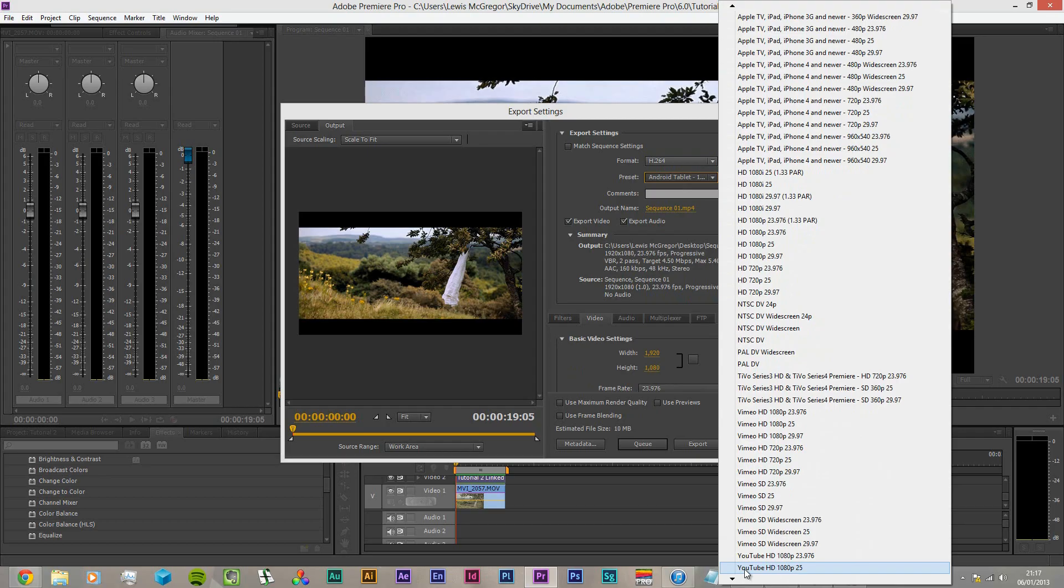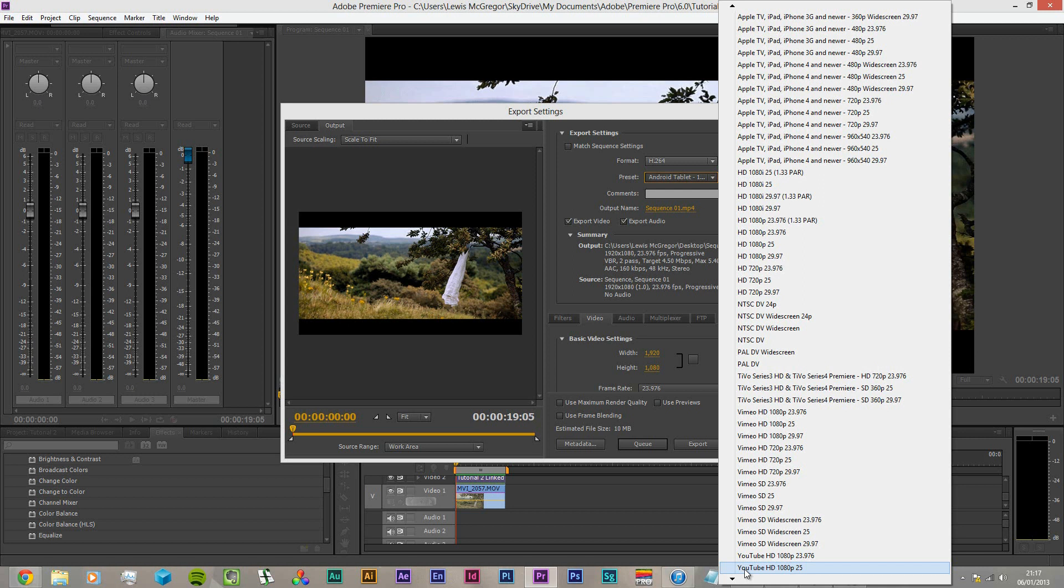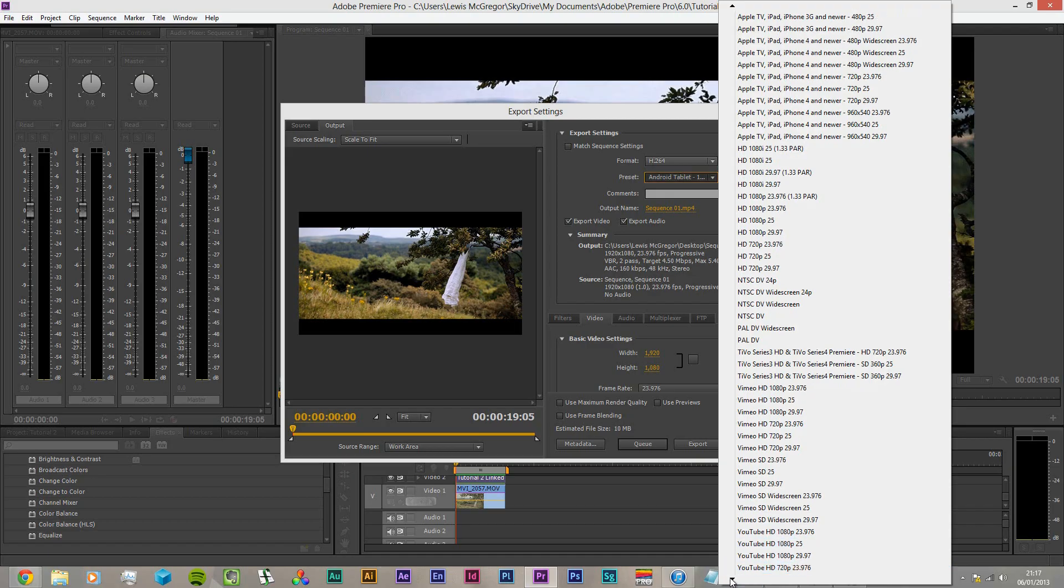And you can go on forums and you can find different information, and you may just find out that no matter what you read online and what you take away from these forum information, that your video still doesn't have that crispness. And it's because the forums are giving you the correct information - yeah they're giving you what exactly you should be doing to the YouTube standards, to Vimeo standards - and that is why your video may not look as crisp. So for example we're going to click YouTube 1080p 23.976.